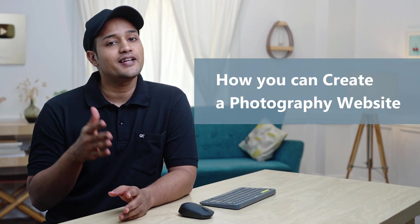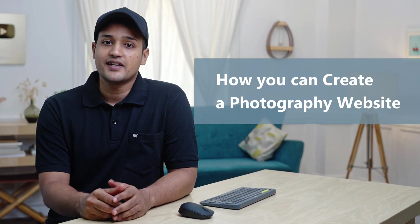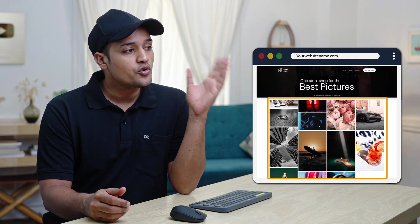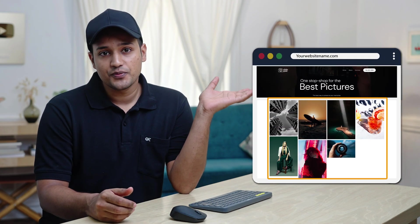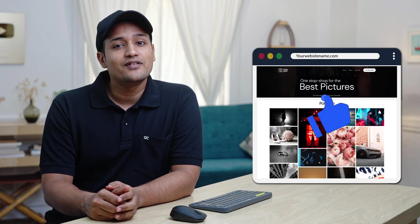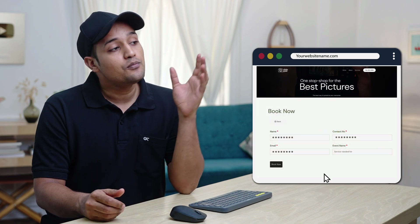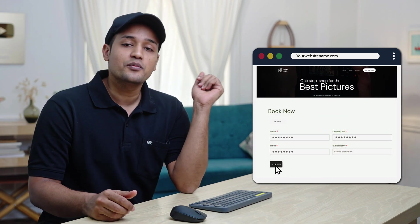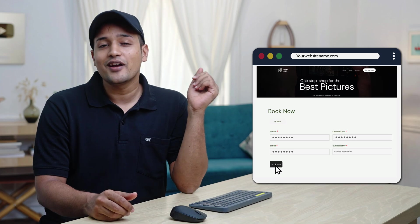Hi guys! Today we are going to see how you can create a photography website. Let's say you're a photographer and you want to create a website where you can showcase your best photos, so that when people visit your site they can see your photos. And if they like it, they'll book your service right from your site. You can do that by watching this video.